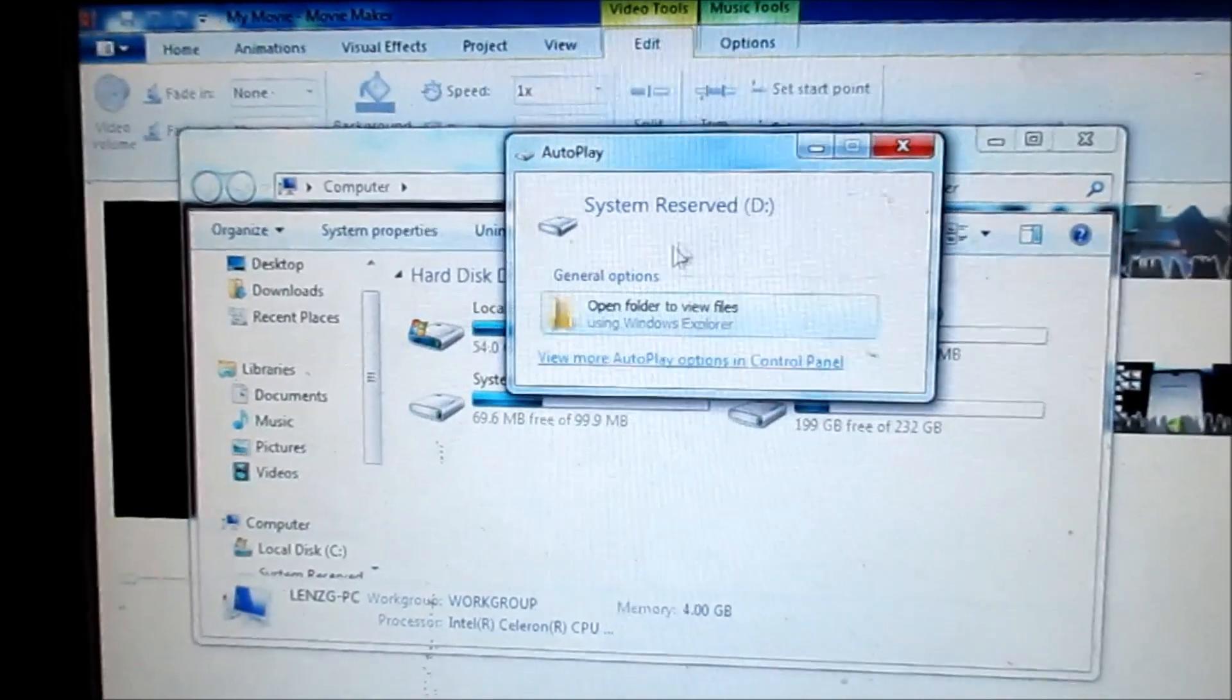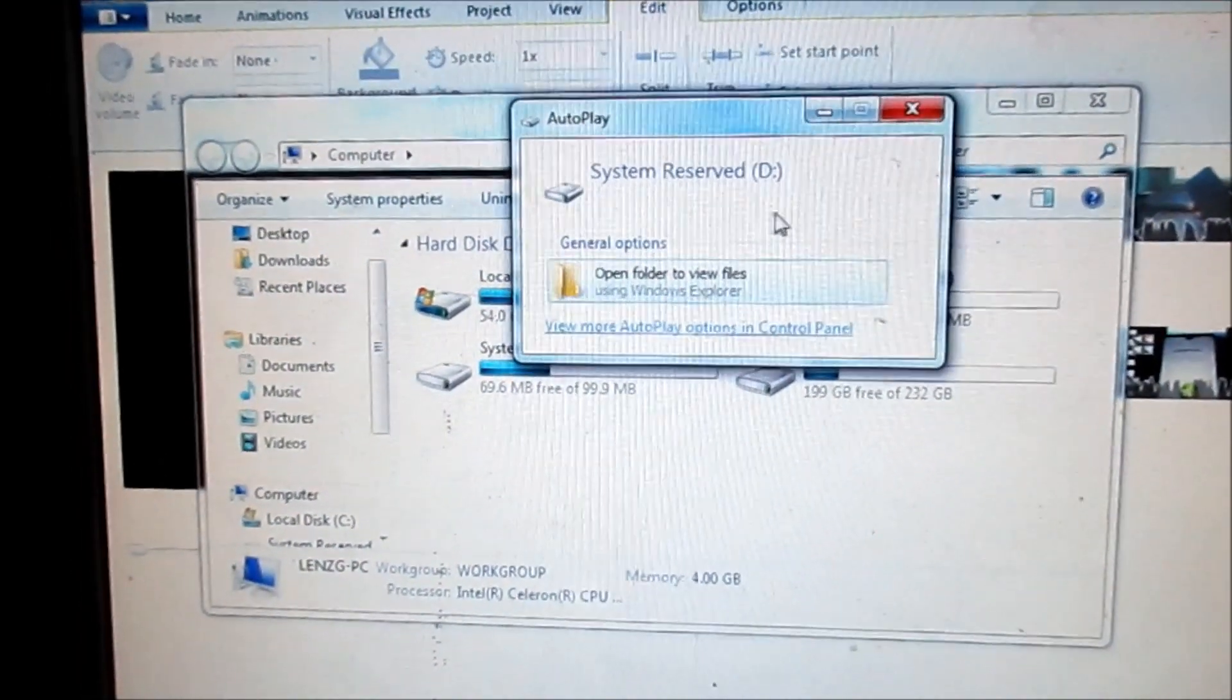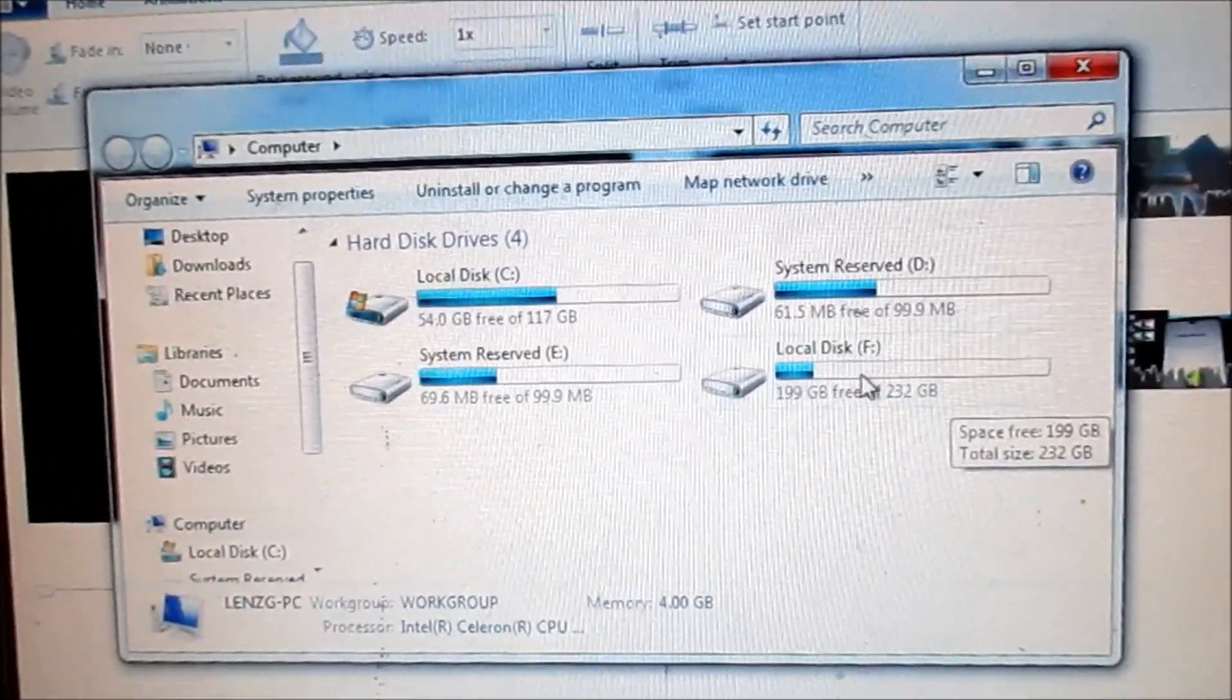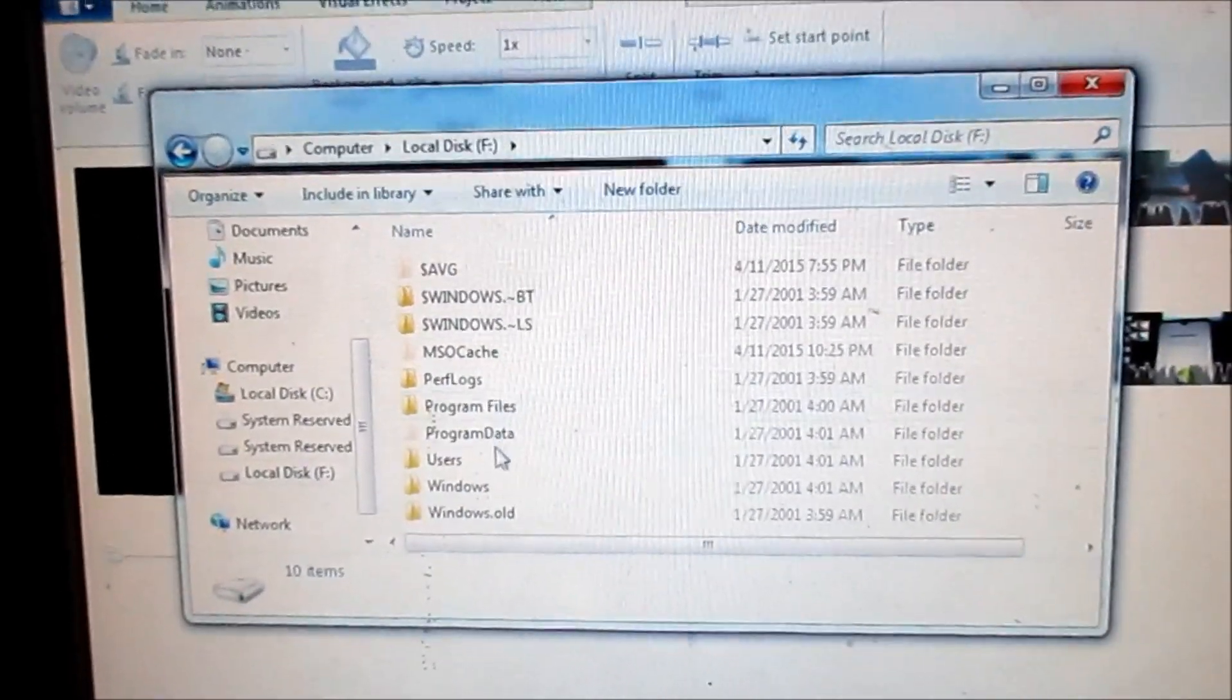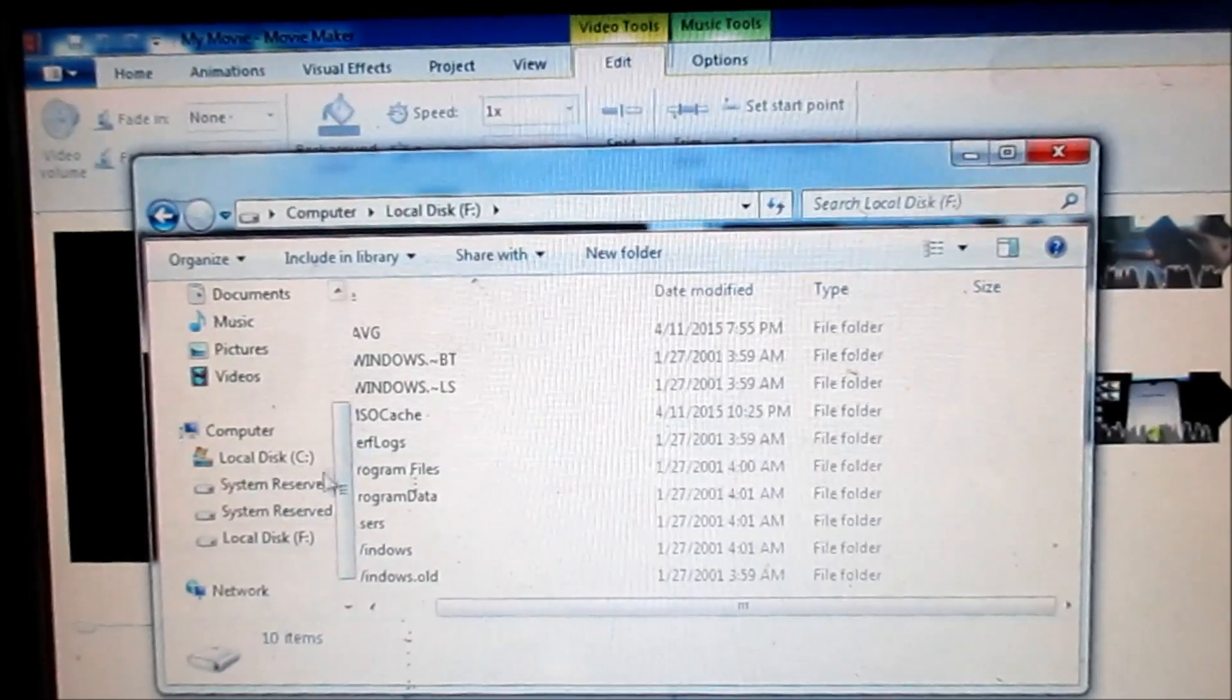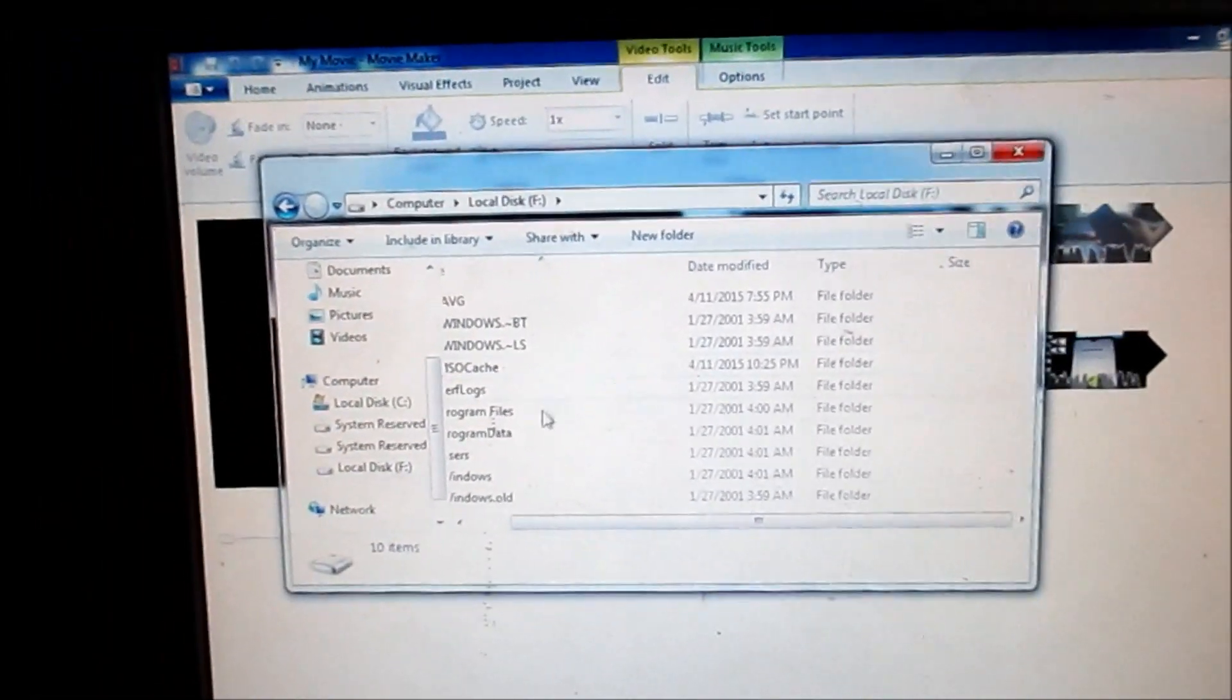And this hard drive is 250 gigs. We can access this hard drive. It also contains an operating system on it, so I pulled this hard drive from my old computer.